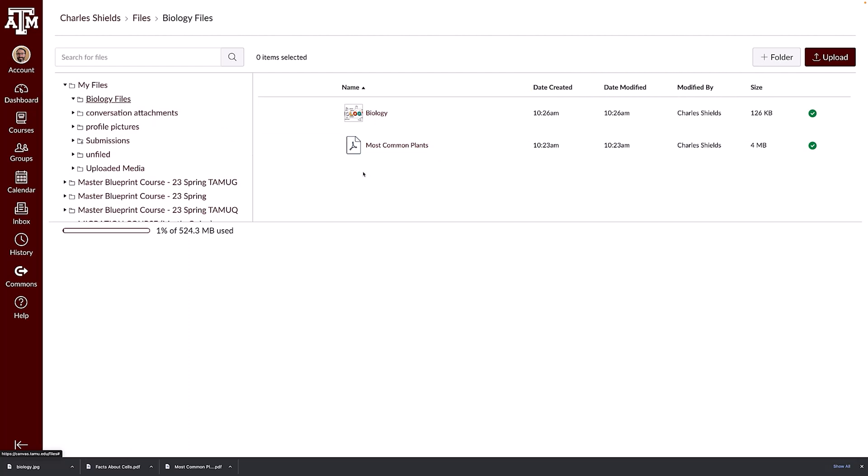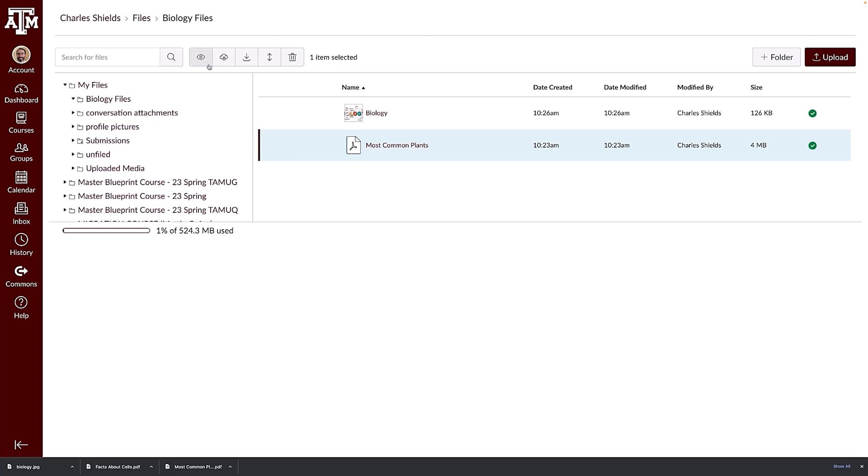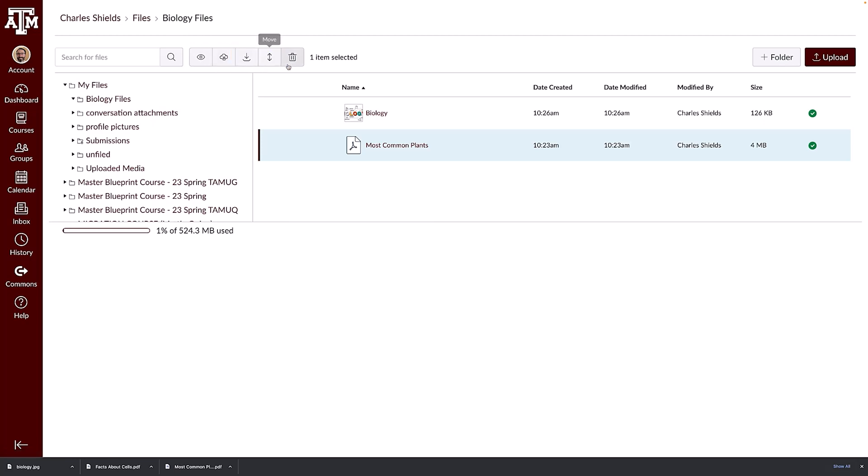To select a file or folder, click the line on the file. When a file or folder is selected, a toolbar appears at the top of the window. The toolbar options allow you to view the file, manage access to the file, download the file, move the file, or delete the file.